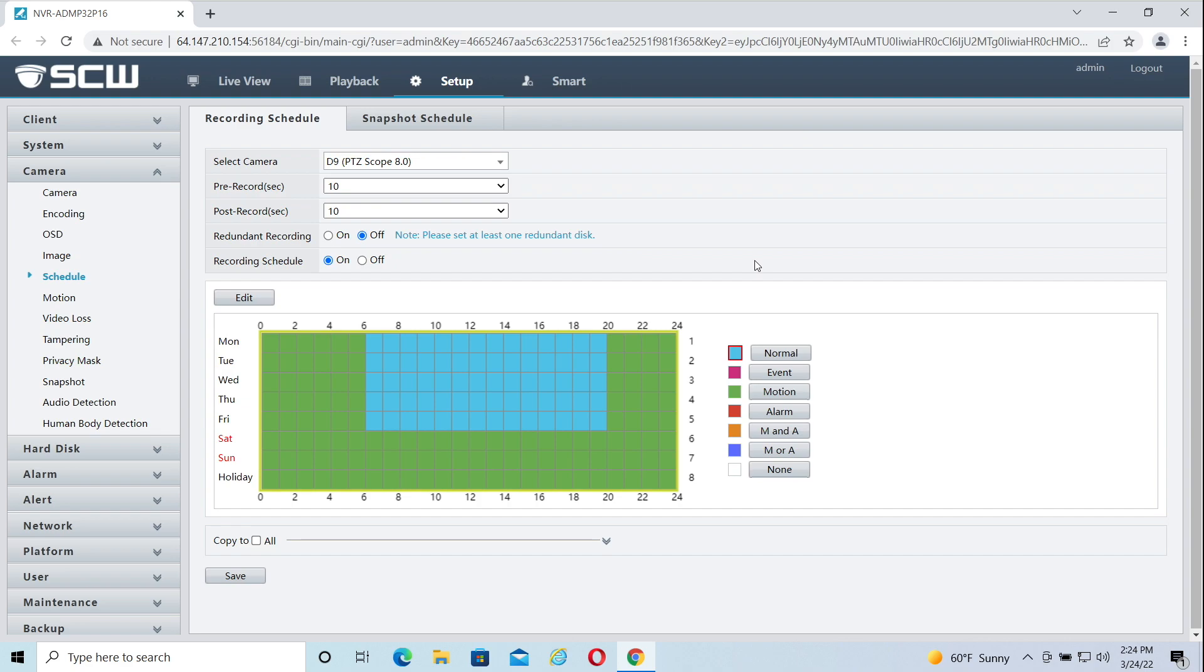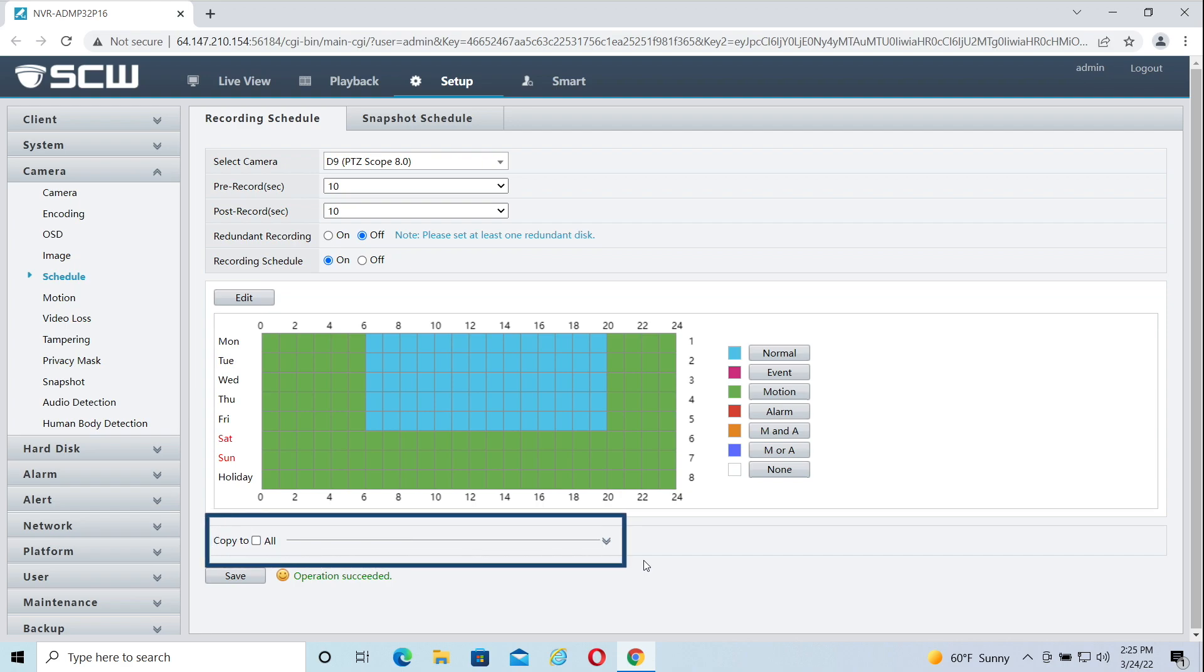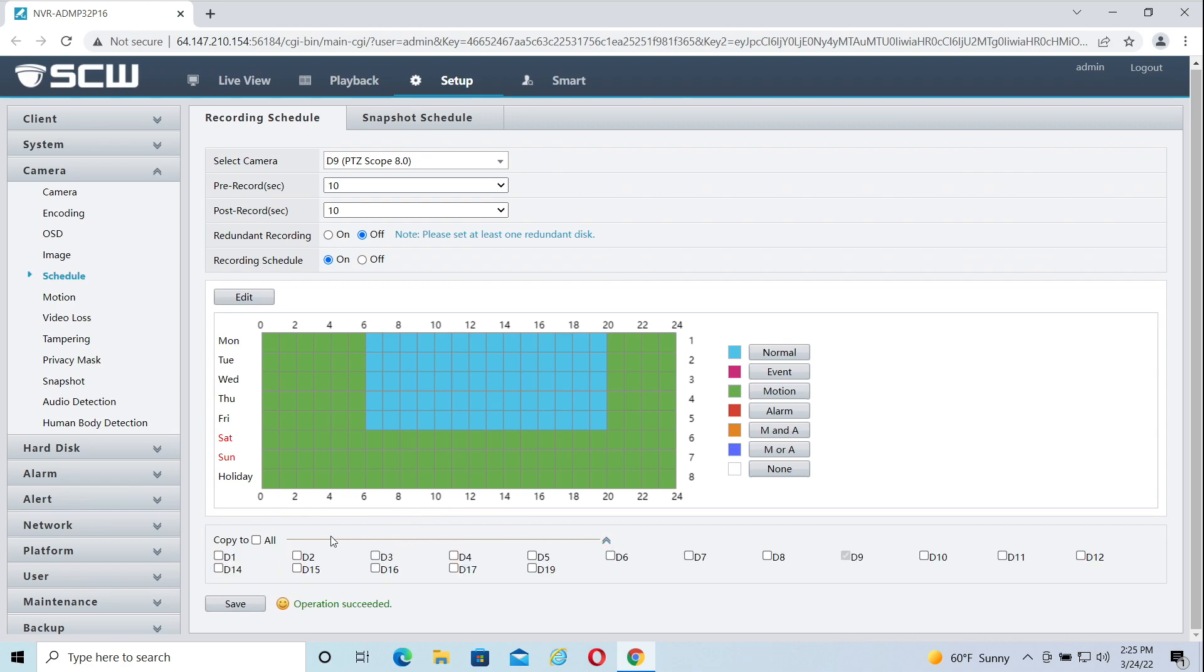Once your schedule is set up, be sure to hit save. You can copy the schedule to other cameras by clicking the copy to dropdown and selecting the cameras you want to have the same schedule settings. Be sure to hit save to copy that schedule to the selected cameras.